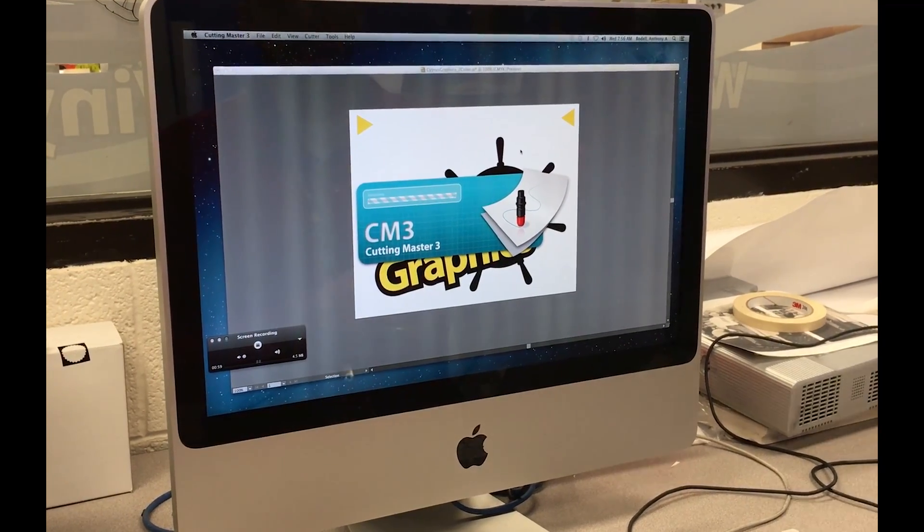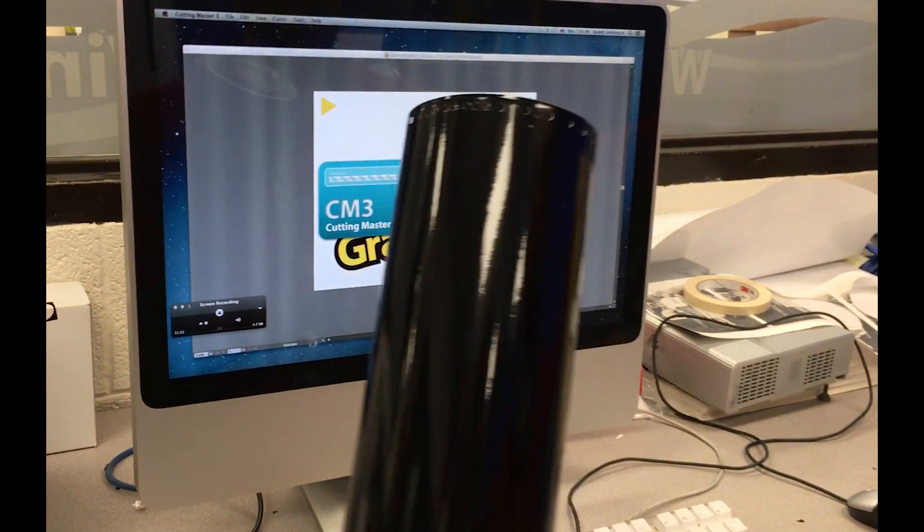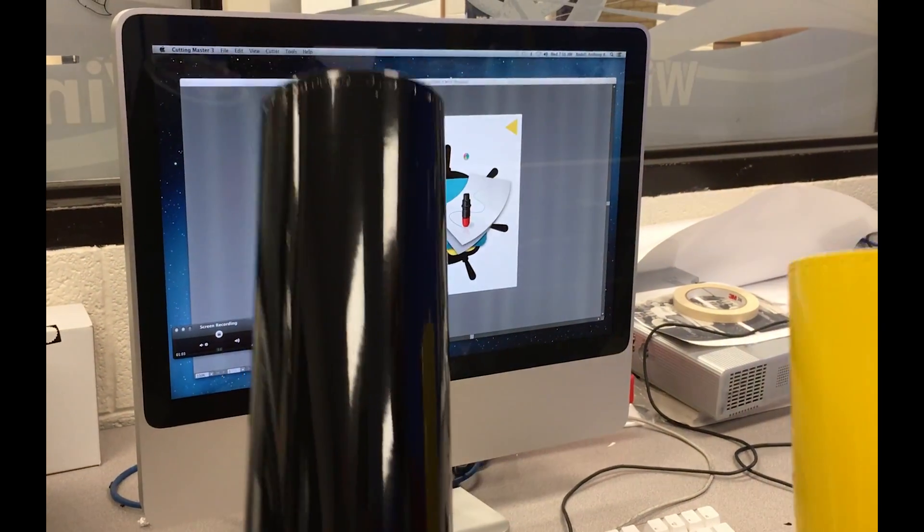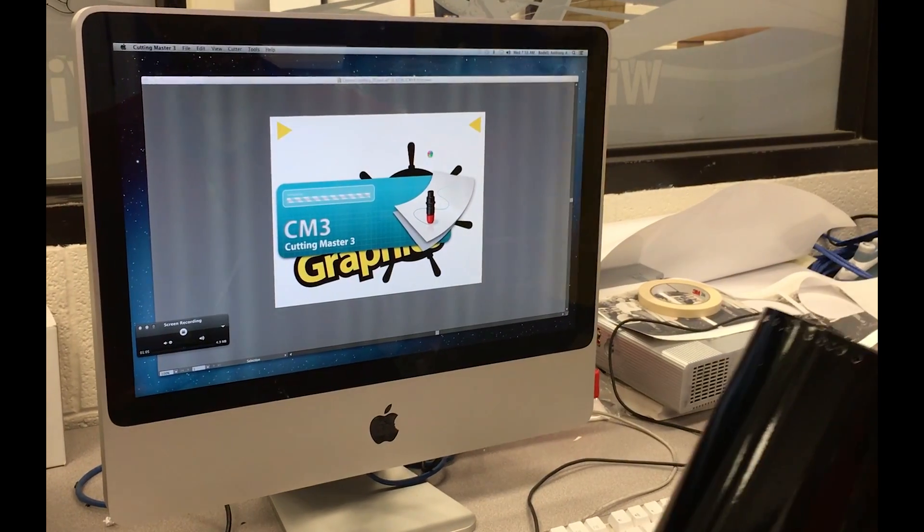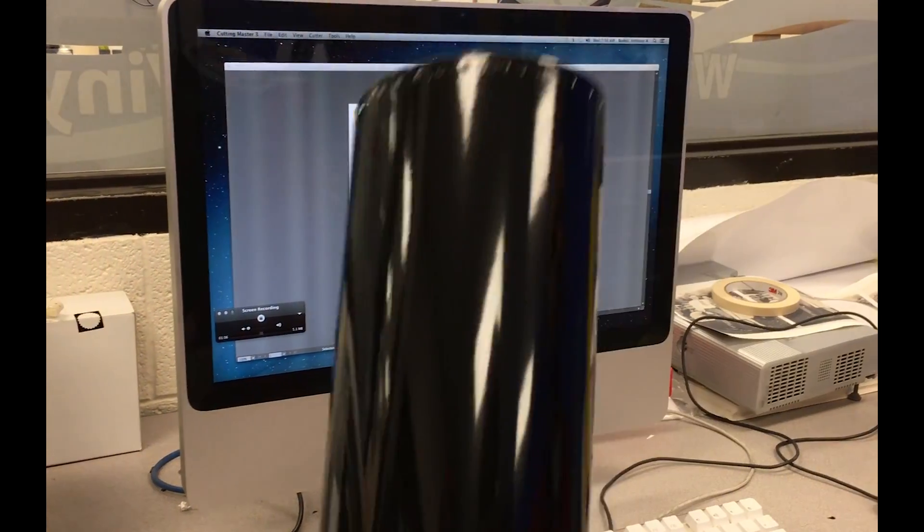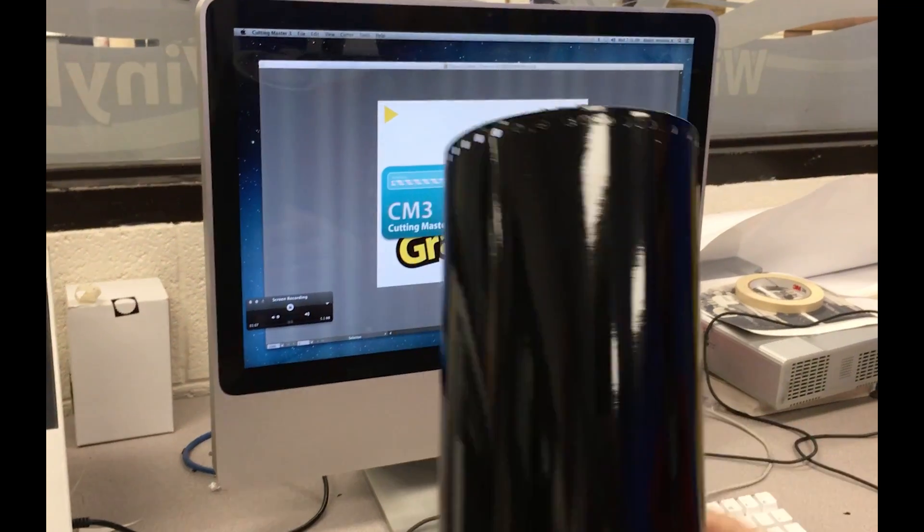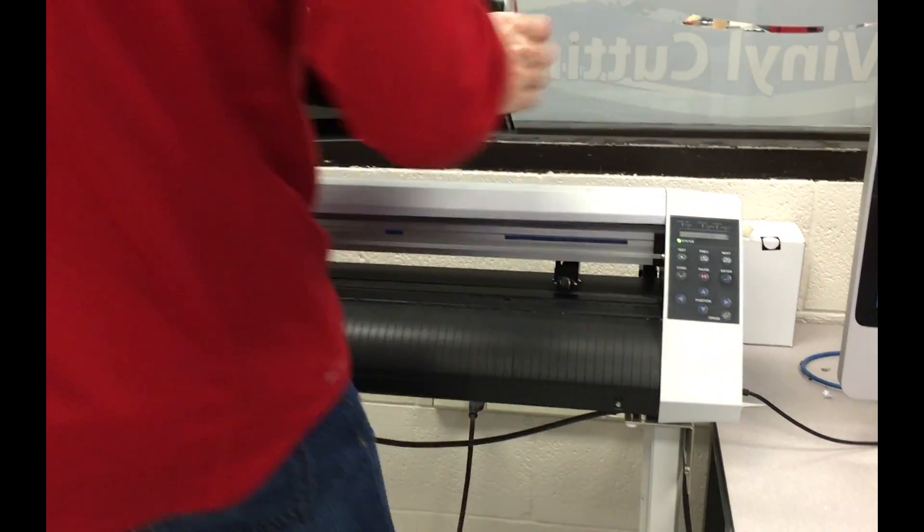While the software is loading, we've got our two colors of vinyl: black for the base and yellow for the top. I'm going to go ahead and load the black in the vinyl cutter while that software is loading.